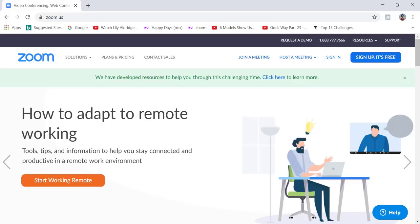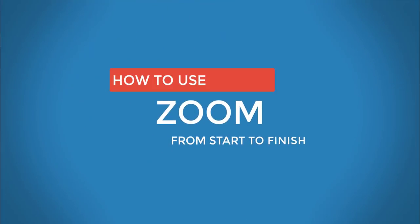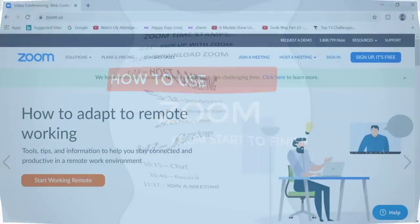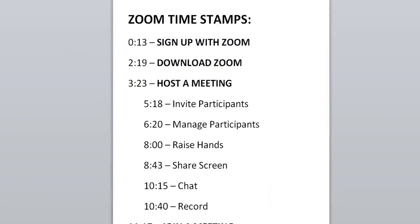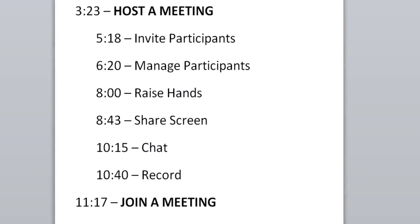In this tutorial, you're going to learn exactly how to use Zoom from start to finish. In the comment section, there are timestamps in case you need to skip to specific parts of this video. So let's dive right in.